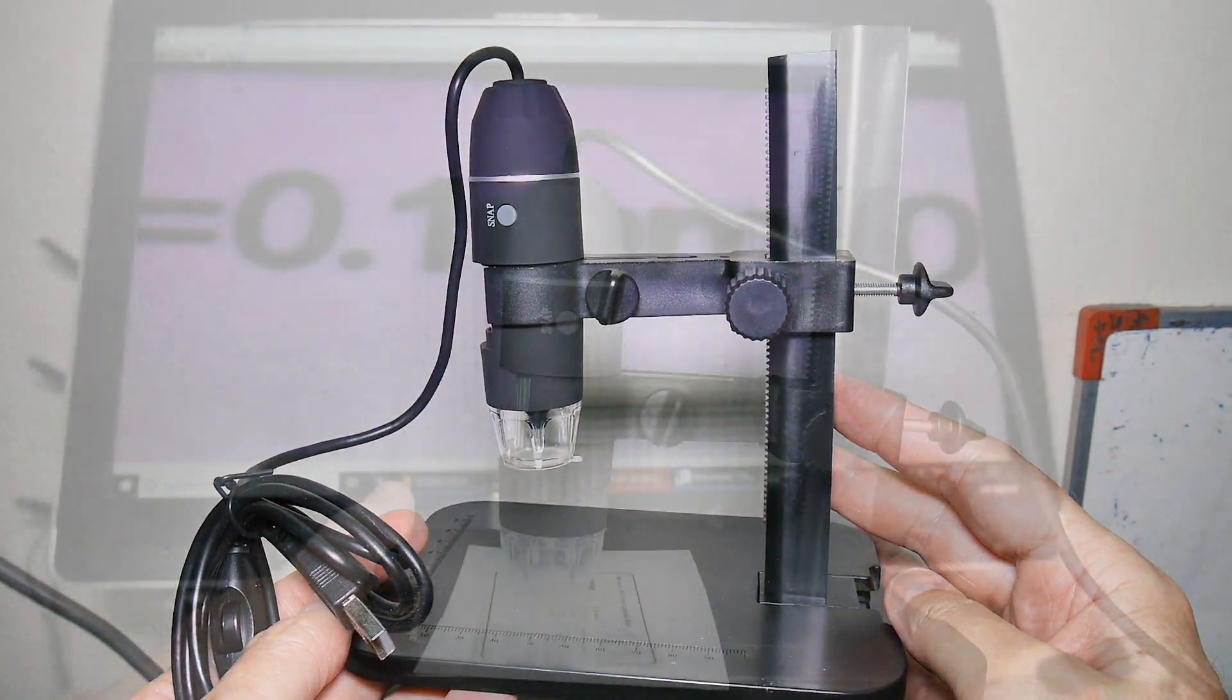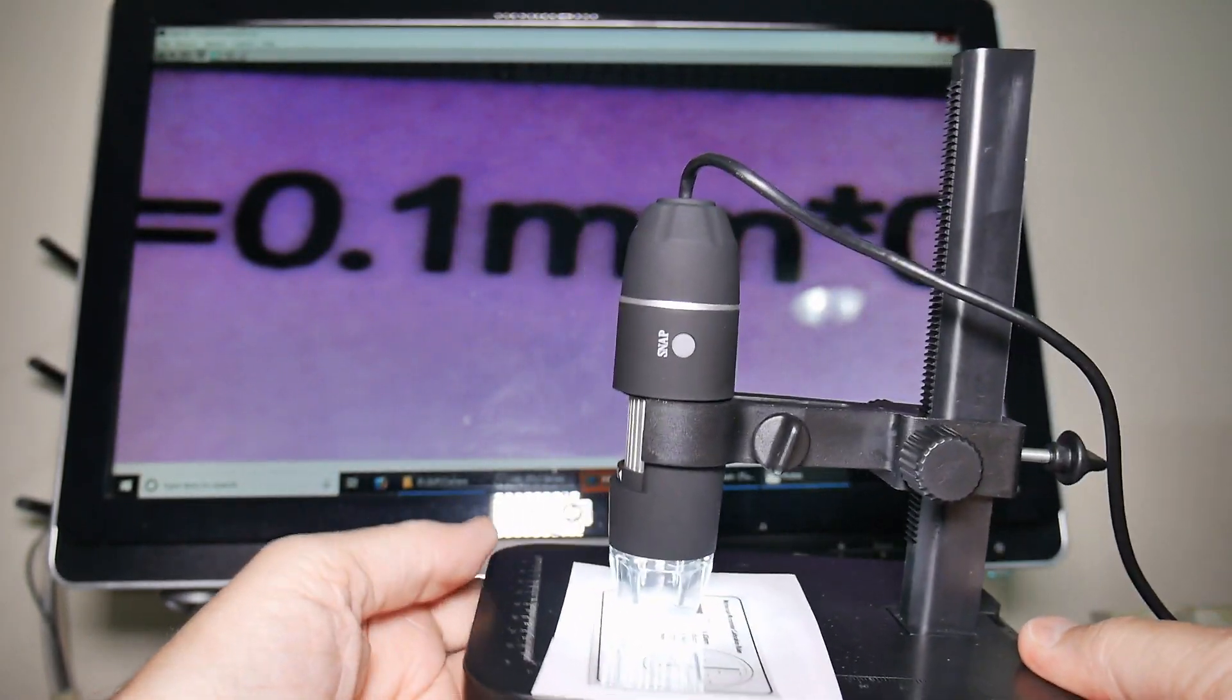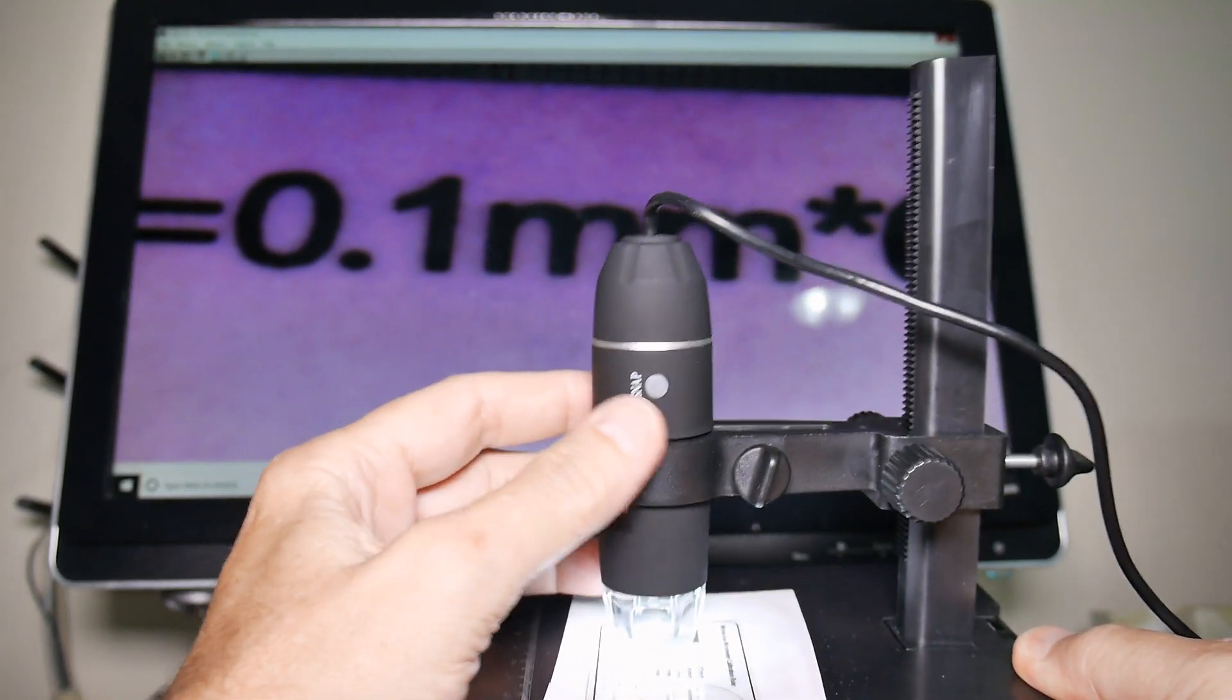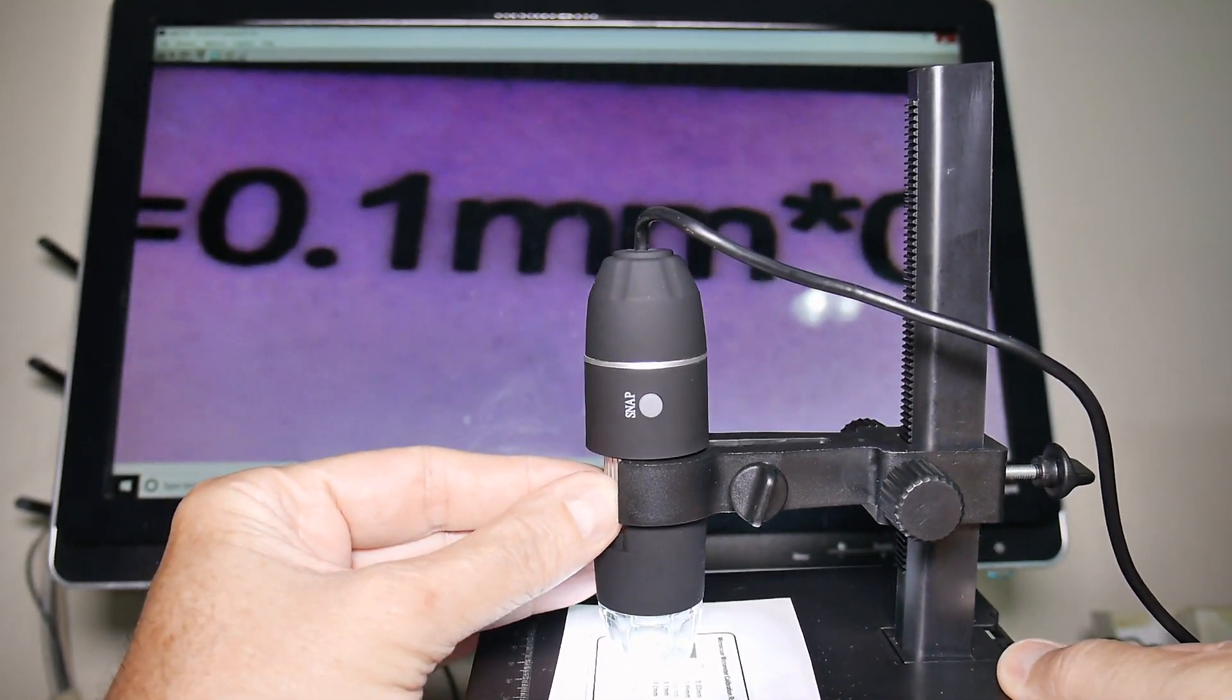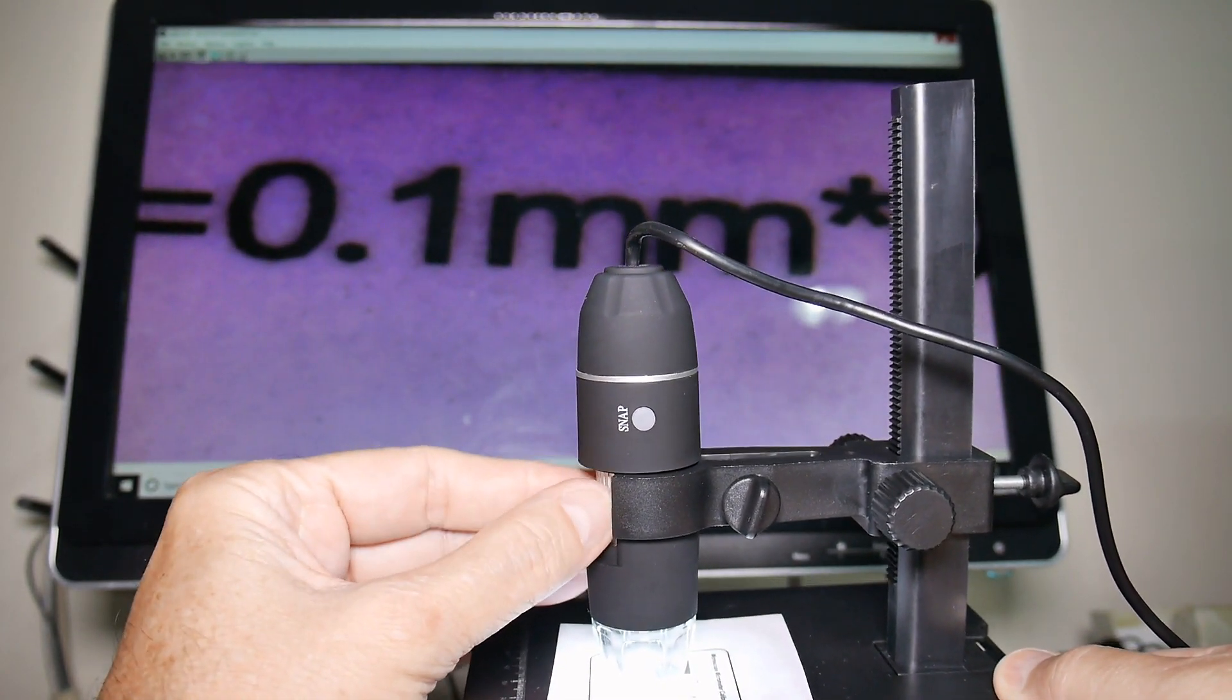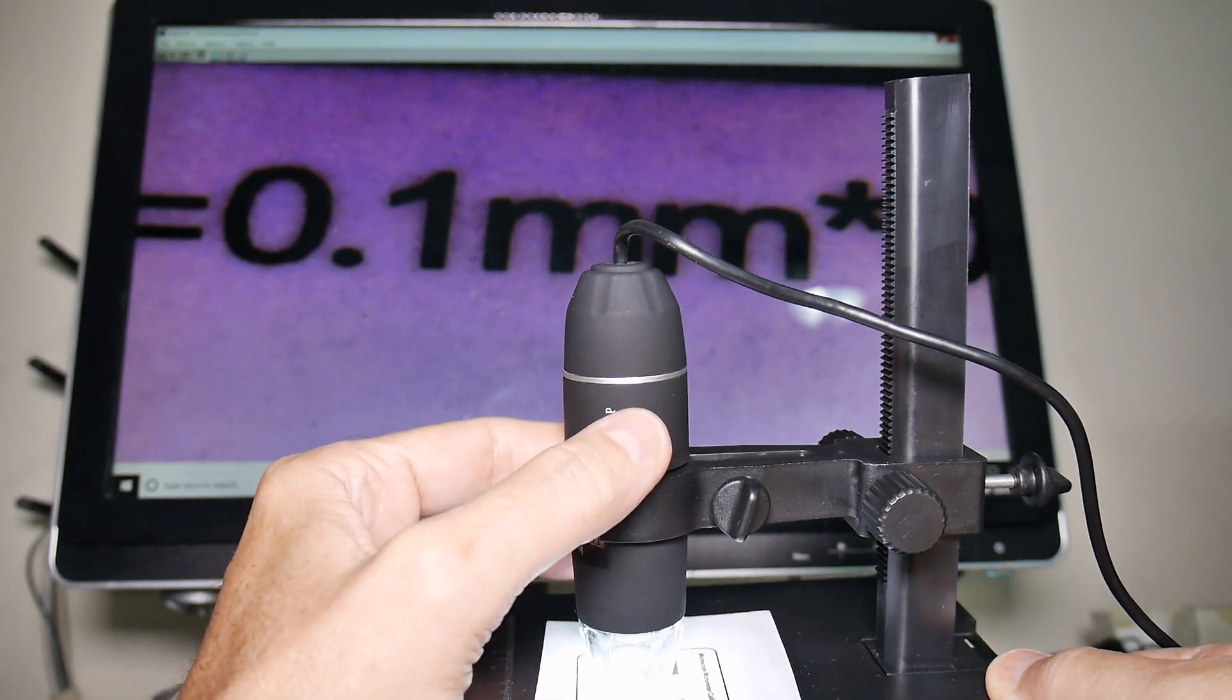This is the microscope in operation. You can see in the background, this is the focus right here - this knob right here. You can see it getting sharper and not. That's not too bad.